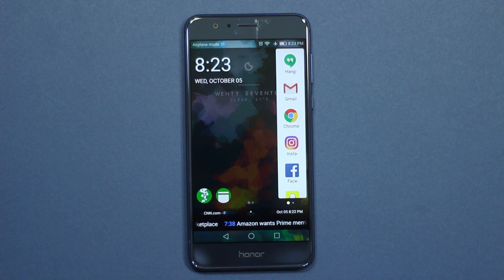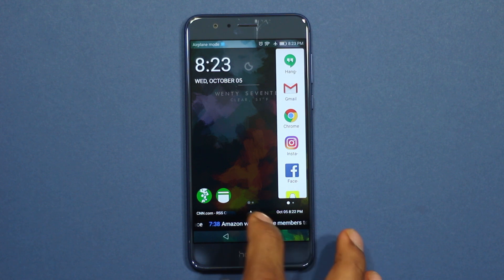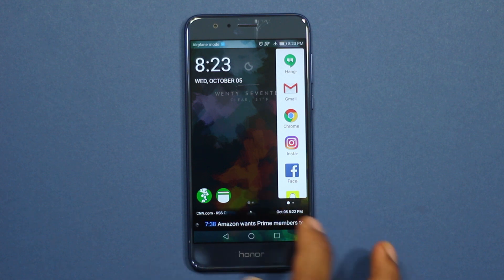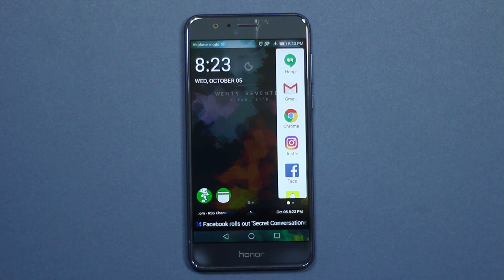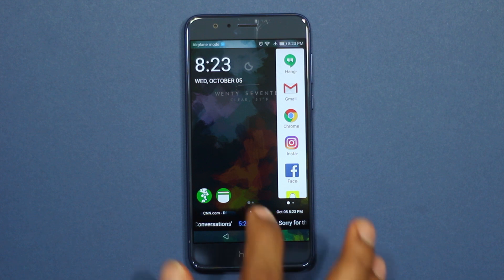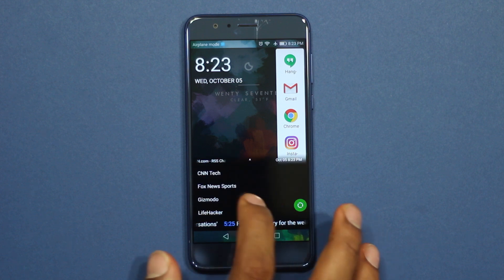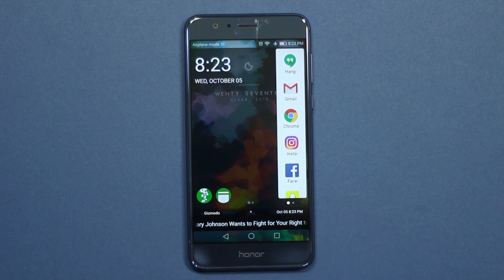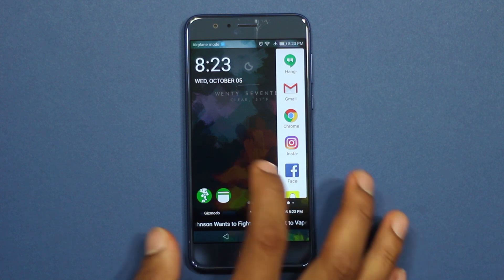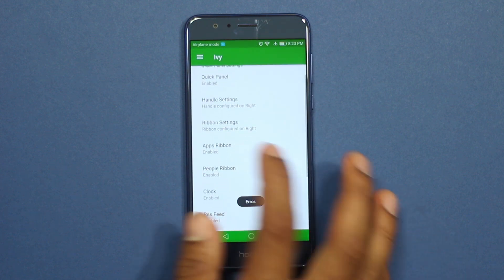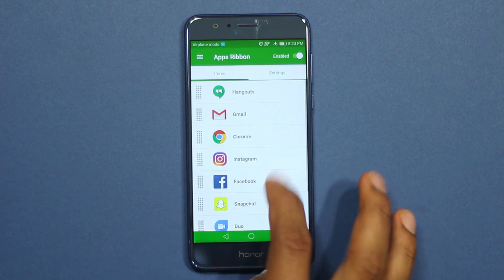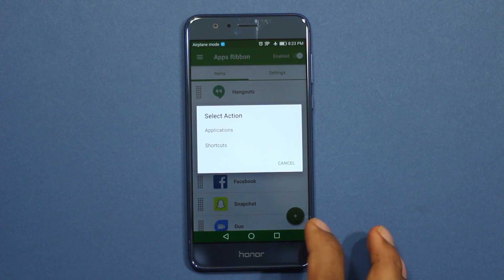Below that there's an RSS reader which displays articles from sources that you have added, and swiping up will allow you to switch between sources. All the items in the sidebar will be chosen by you, so you can choose which apps, which contacts, and which widgets you want.